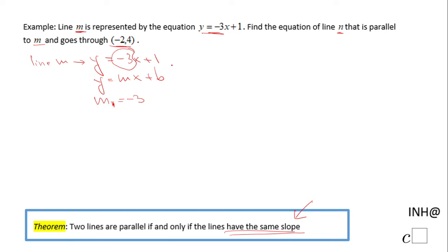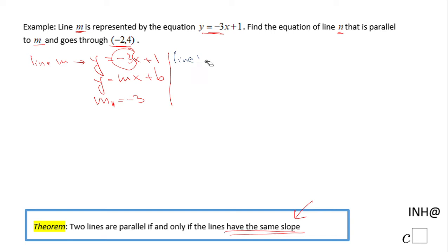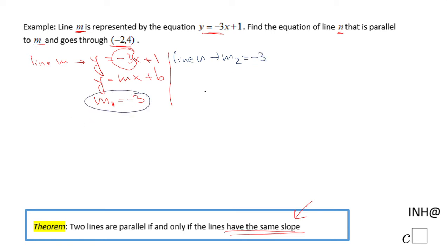Now moving to line N. Line N is going to have the same slope because they are parallel lines. I'll call that slope M2, which is also negative 3. We also know that this line goes through the point negative 2 and 4.